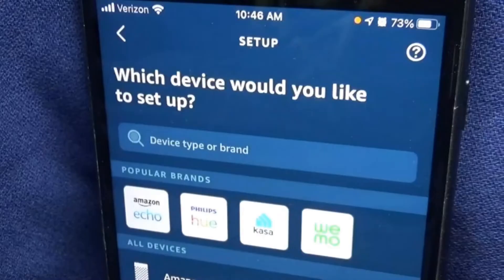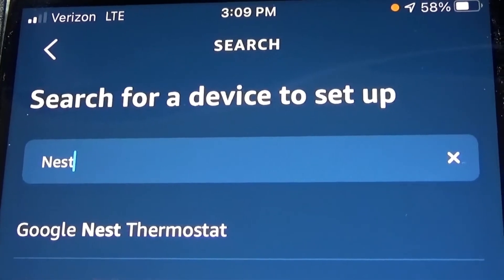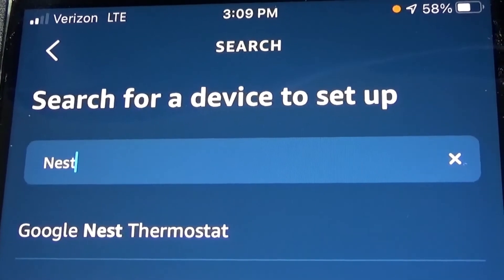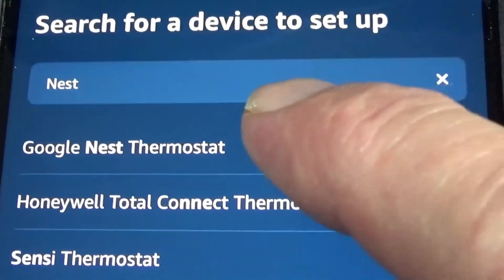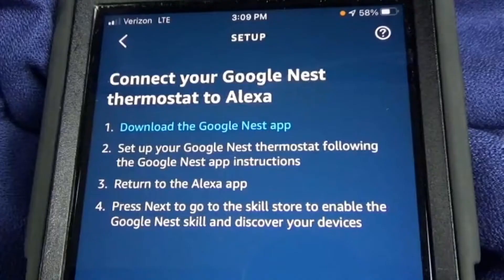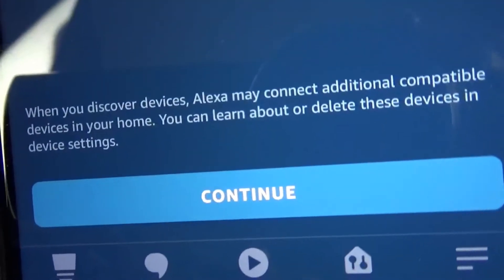Then it will ask which device would you like to set up? When I type in Nest, it brings up Google Nest thermostat, so I'm going to click on that. It says, Connect your Google Nest thermostat to Alexa. You've probably already done the first two: download the Google Nest app and set up your Google Nest thermostat. So we go down to the bottom of that page and press Continue.